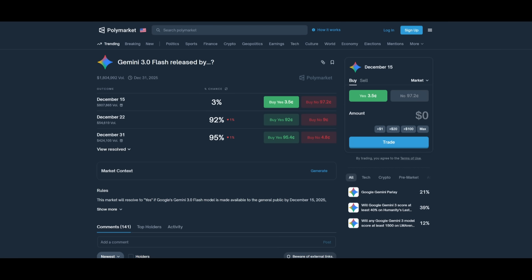And at this rate, it does look like the Gemini 3.0 Flash will definitely be released before the end of this year, most likely before the 31st, but you also have great odds for the 22nd. There is a lot of volume being traded on these two dates. And obviously with the new tested variants, it does seem like it could be the Gemini 3.0 Flash.